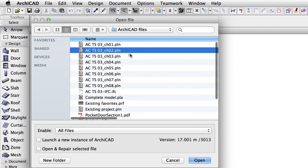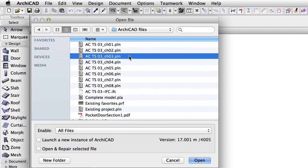You may continue working on the current project, or open the Chapter 3 PLN ARCHICAD solo project file to complete this chapter of the training series.